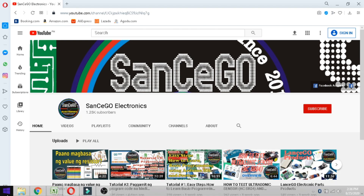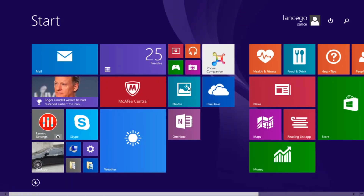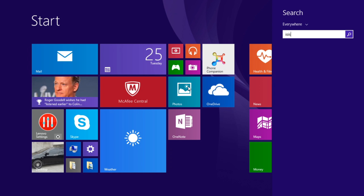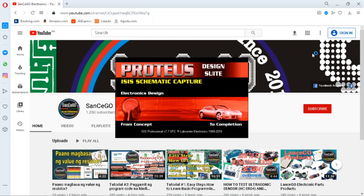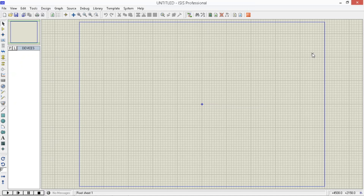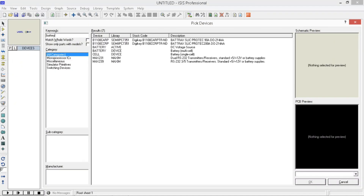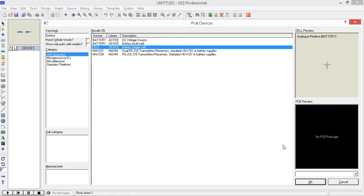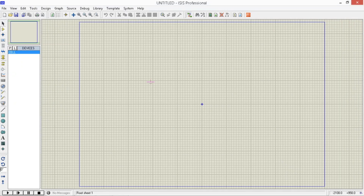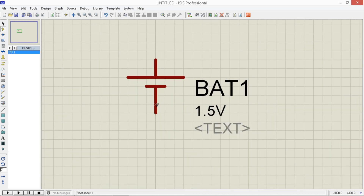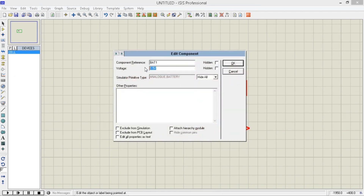Simulate natin ngayon sa Proteus. Open lang natin yung Proteus. A few moments later — magplace tayo ng battery. Type mo lang yung battery, hanapin mo yung set, click mo lang, then place mo sa worksheet. Right click mo, edit properties, palitan mo yung voltage. Gawin natin yung 12 volts.